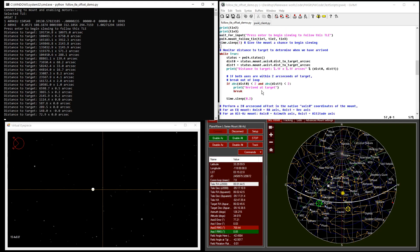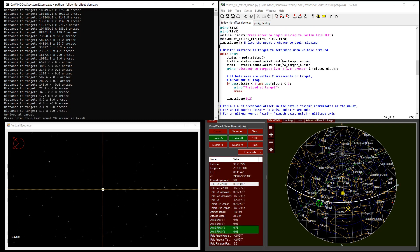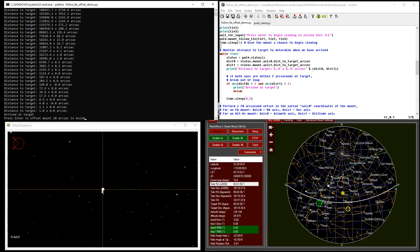And we begin slewing to the satellite's current location. We see here that we're repeatedly querying the distance each axis is from its desired target. And once we're within a couple arc seconds, we assume that we've arrived at the target. And indeed, here's the satellite that's moving relative to the background stars.